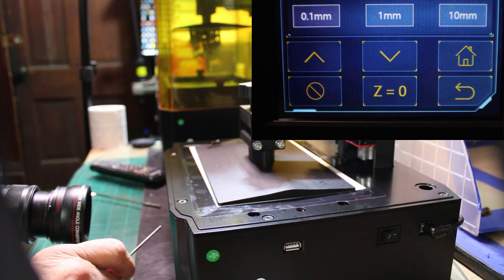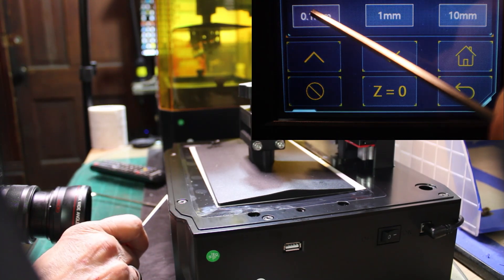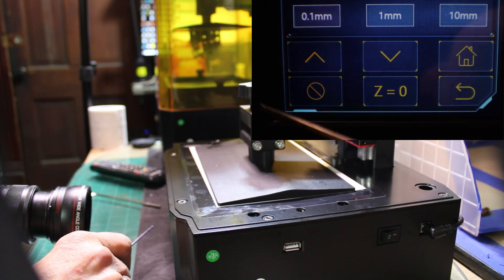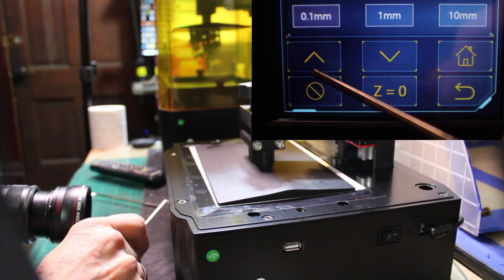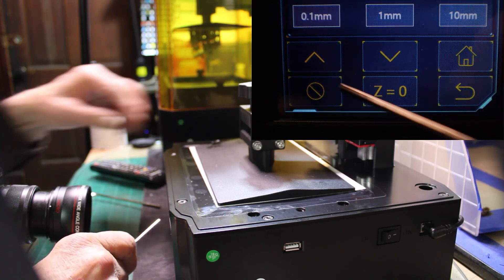Now, we're going to go back to the screen, we're going to hit the .1 millimeter, highlight that, and we're going to hit that twice.